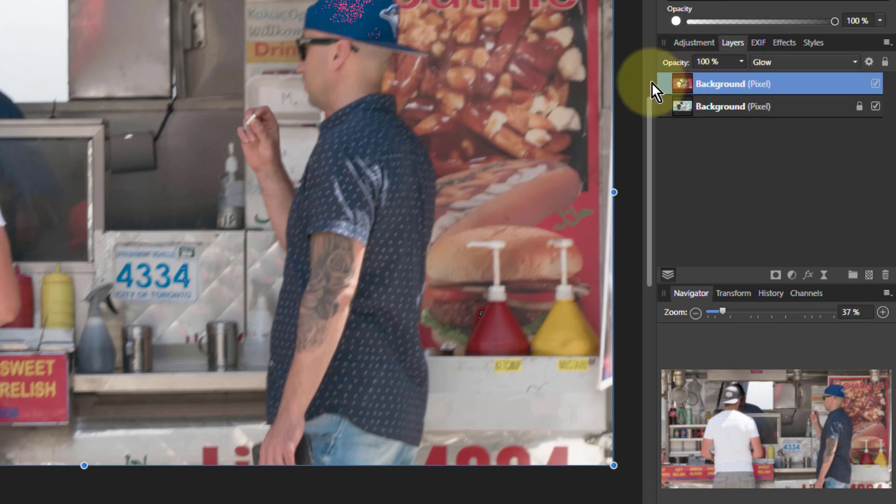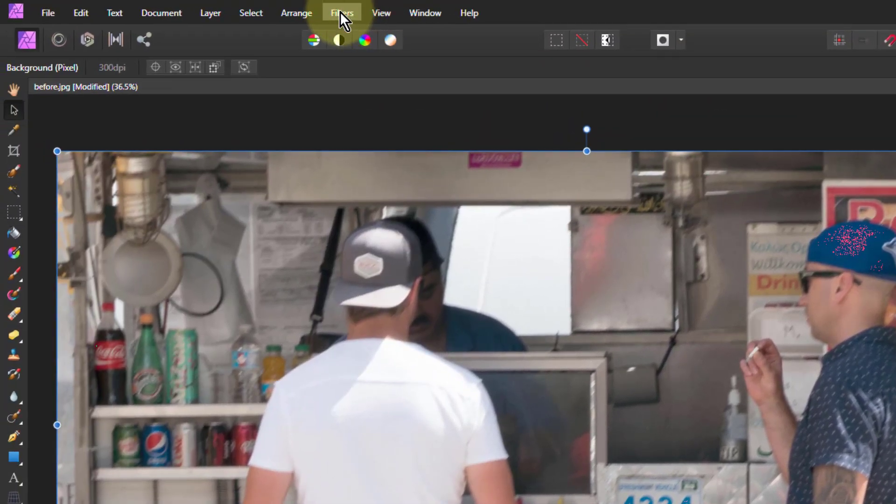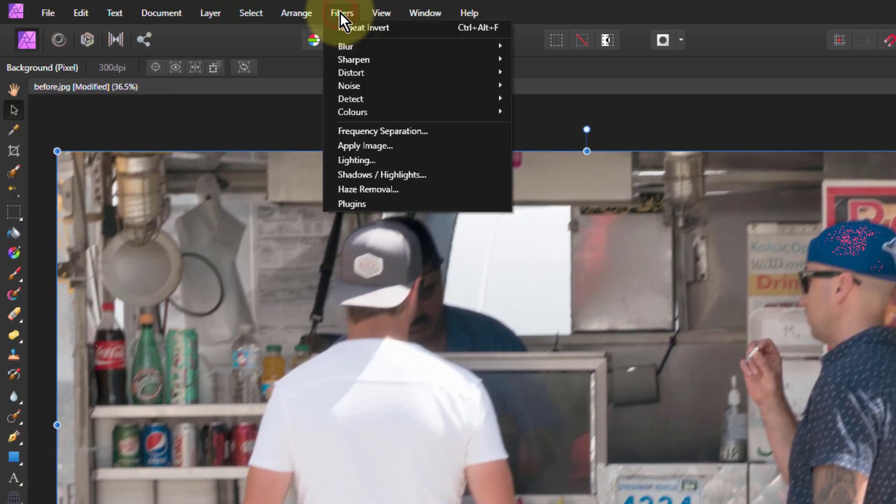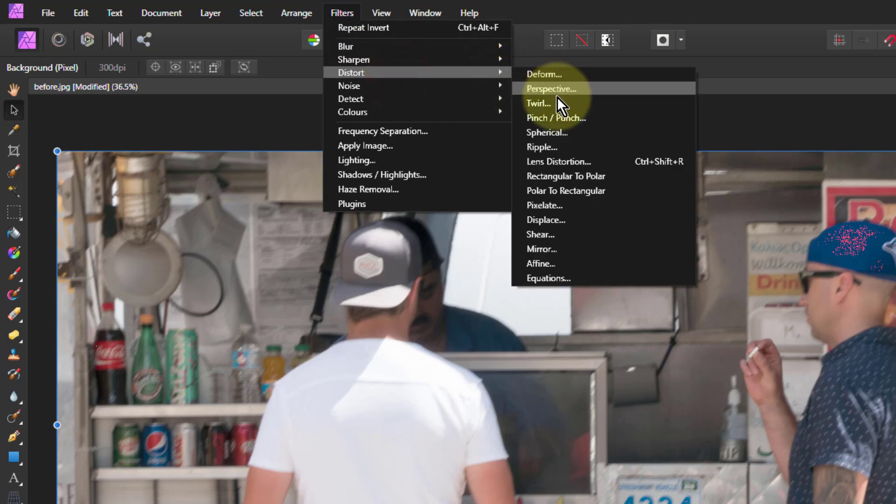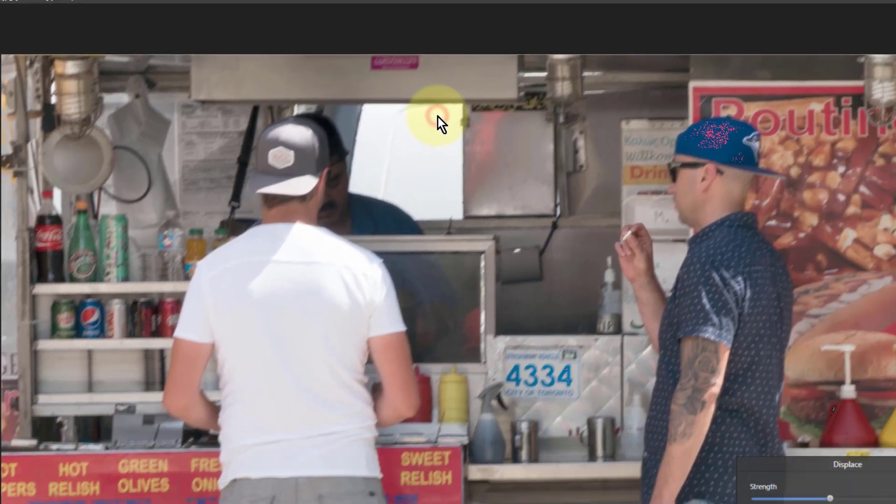And now I go to filters, distort and down to displace.